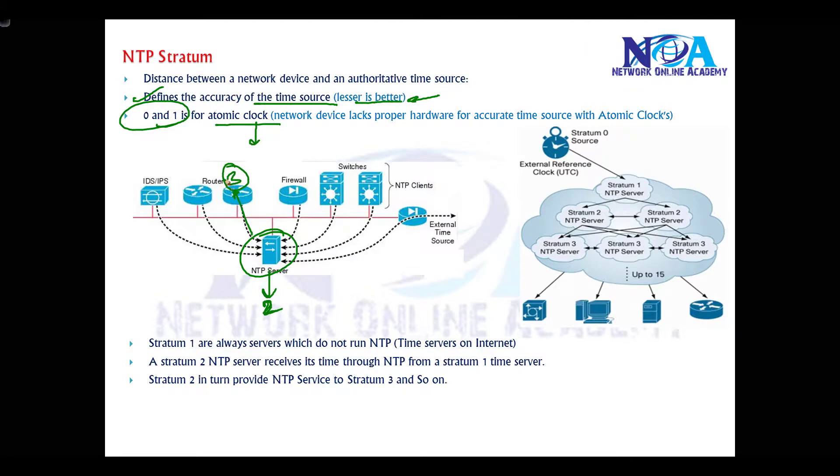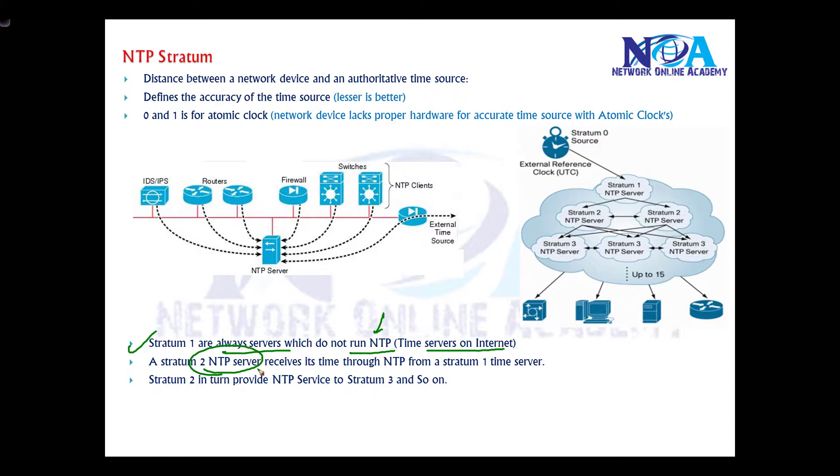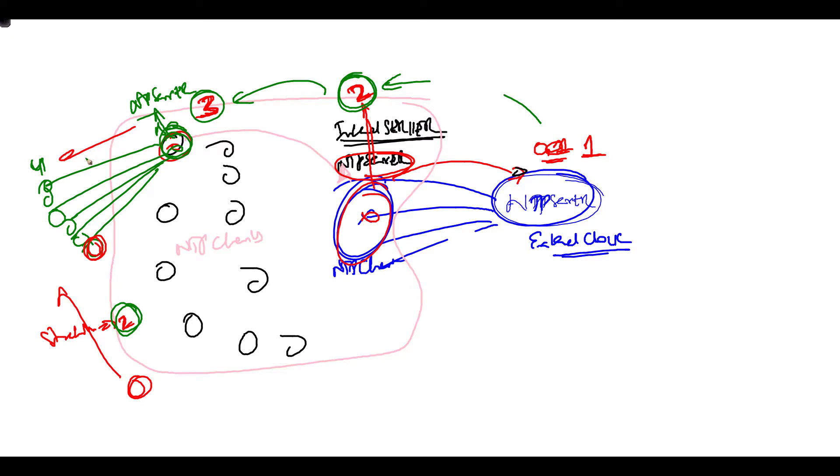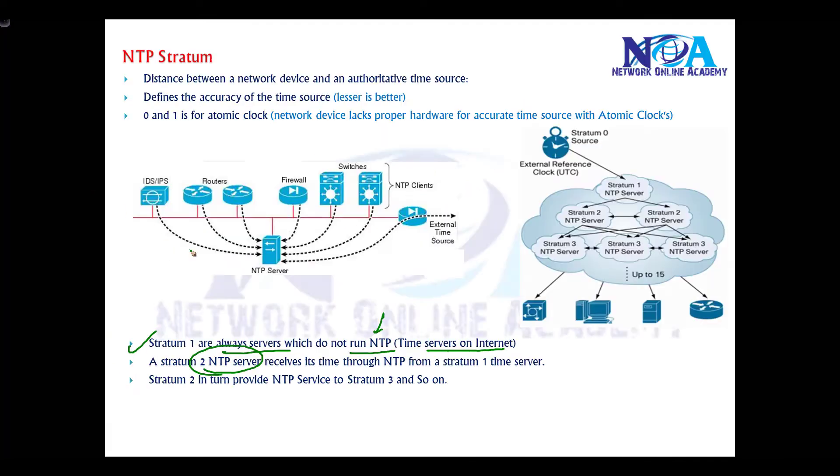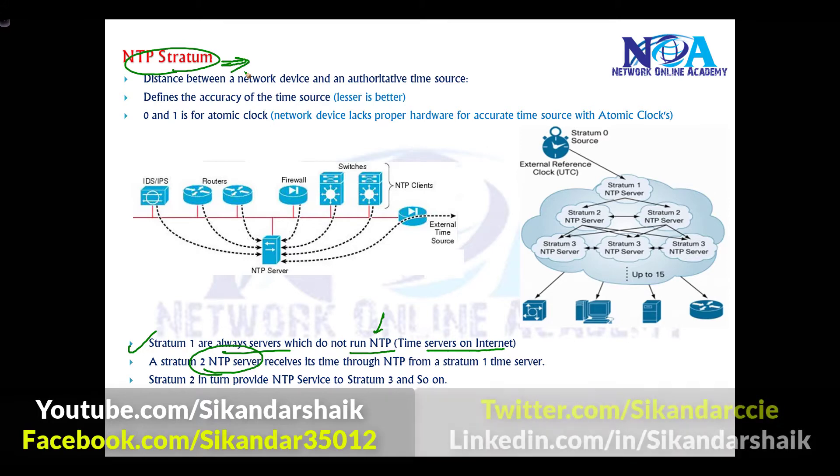Stratum value one is always for the servers which run NTP time servers on the internet. Generally, stratum value two, as I said, is a server that receives time from stratum value of one. So from here it goes through here, which is two, and then it sends to another device or client, maybe three. If that is a server for some devices, it becomes four. Generally, stratum value will decide the accuracy of the time source, and it increments as it moves from one server to another server.